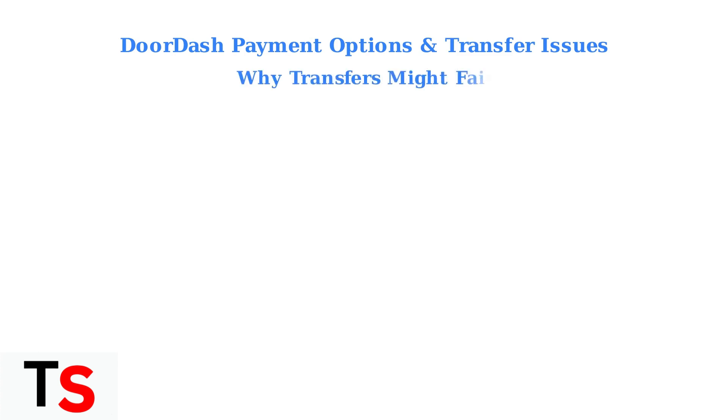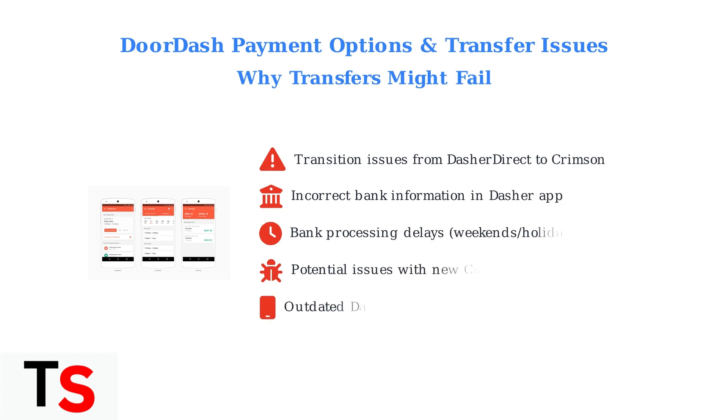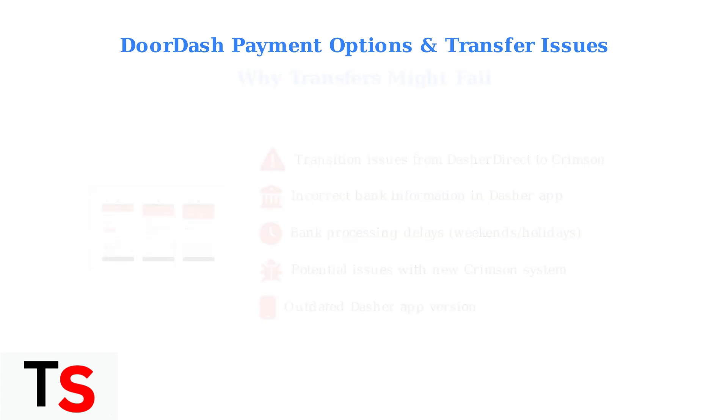If you're experiencing transfer issues, there are several common reasons why this might be happening. These issues often stem from the recent system changes or basic account setup problems.